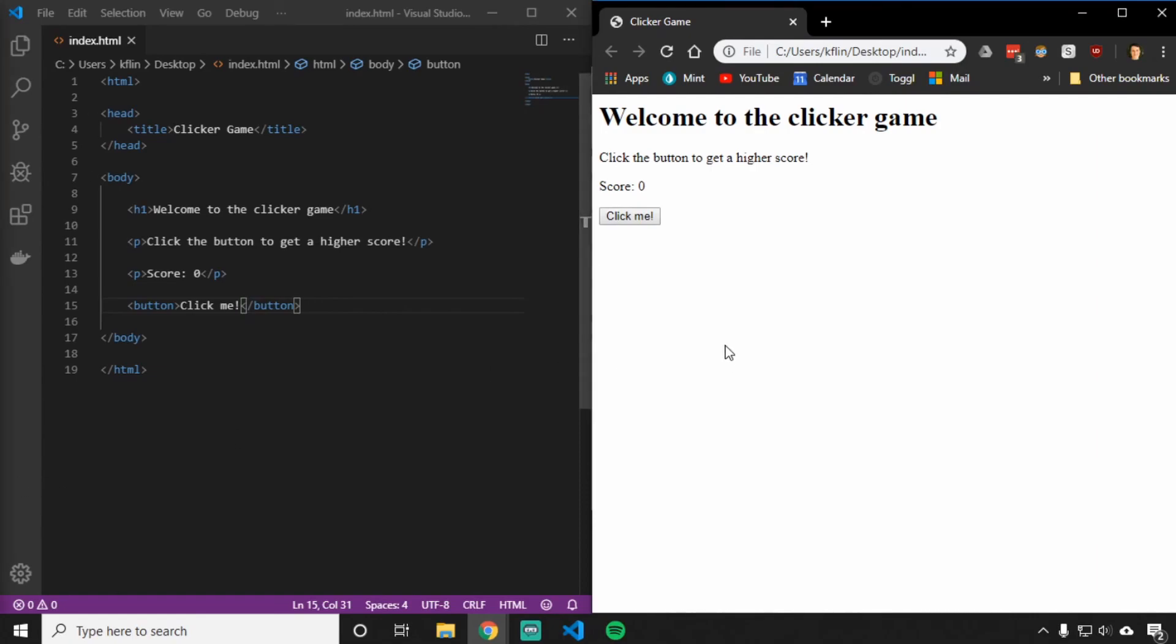In the next video, I'll show you guys how to add some styles to this website so that we can change the color of the text, as well as the color of the background, and maybe center all of our items so they're not all over here to the left.